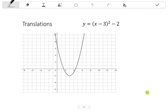Let's look at an example. Here I have the parabola Y equals X minus 3, all squared, minus 2. Say I want to shift the graph up by 3 units. That means every coordinate on the graph is shifted up 3 units.